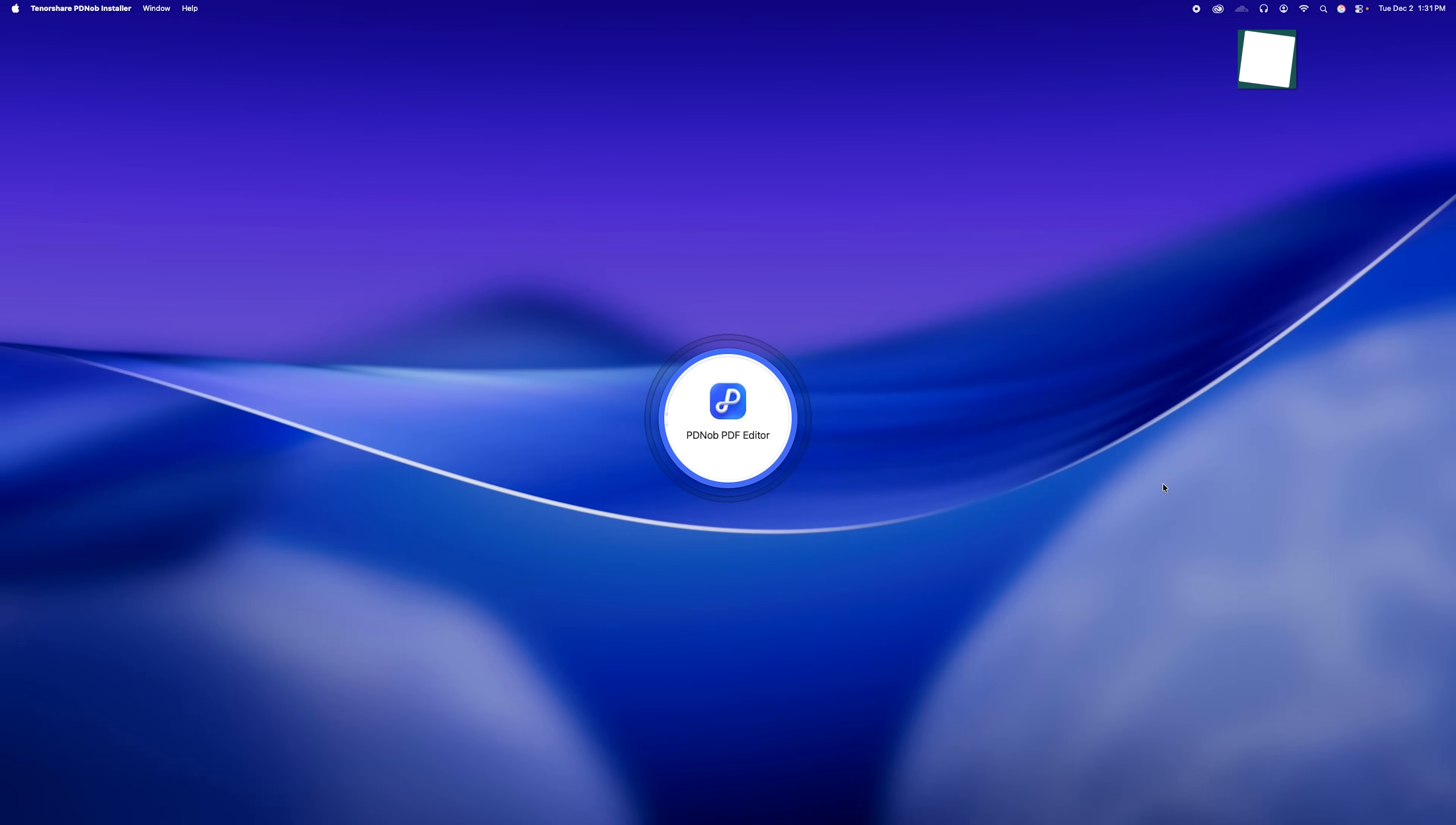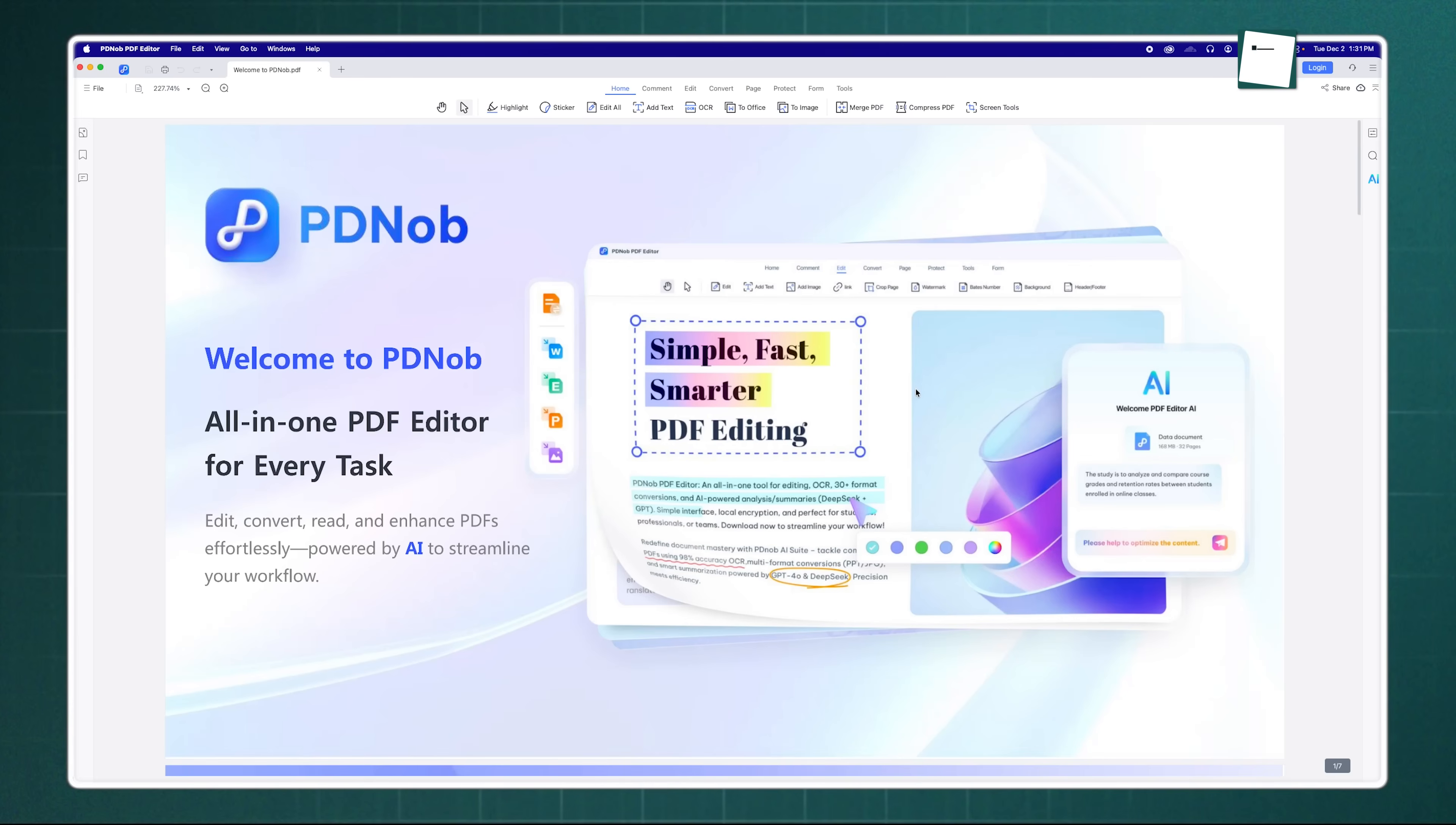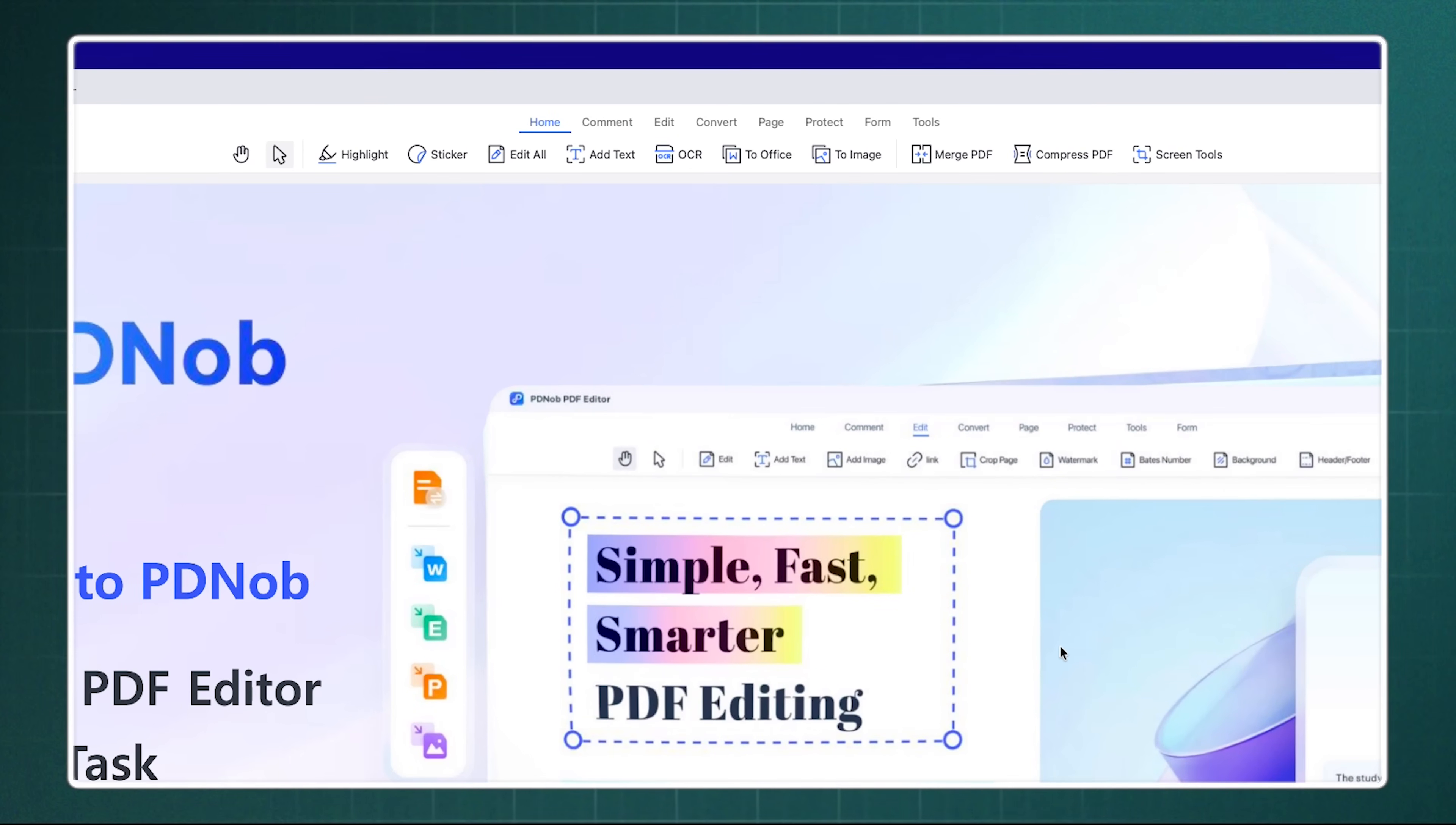So let's jump right in and talk about the interface. One of the first things you're going to notice when you launch Tenorshare PDNob is just how inviting it feels. You know how some software makes you feel like you need a manual just to find the open button? This isn't like that. It's got this clean ribbon style layout that will feel instantly familiar if you've ever used Microsoft Word.